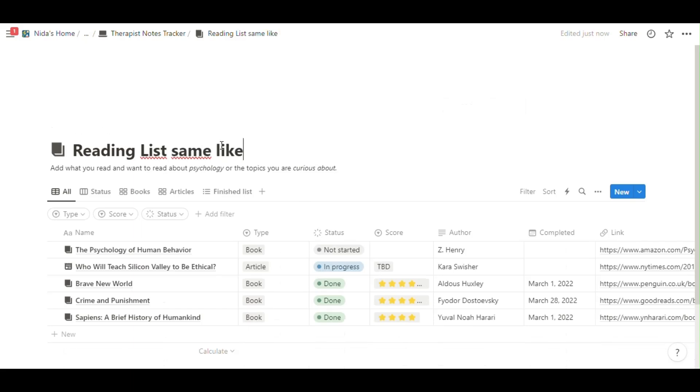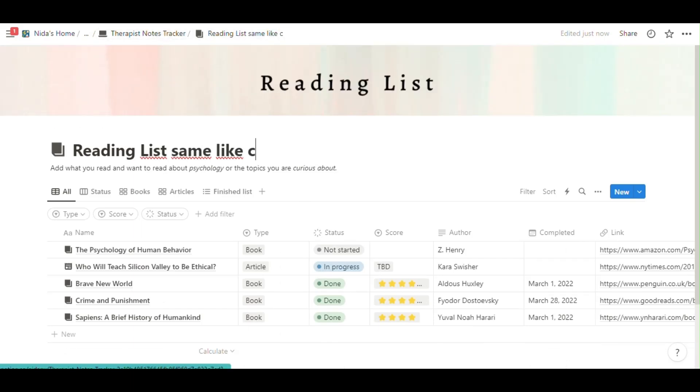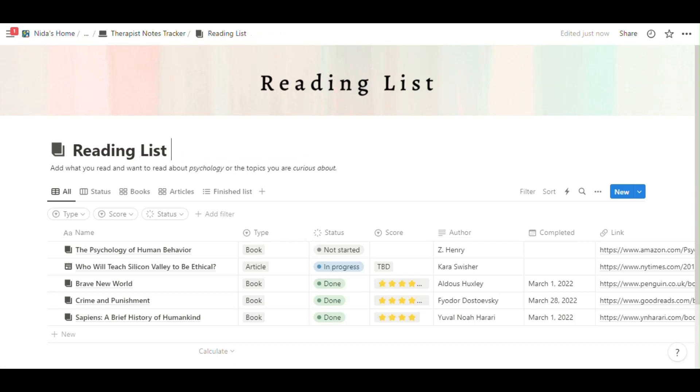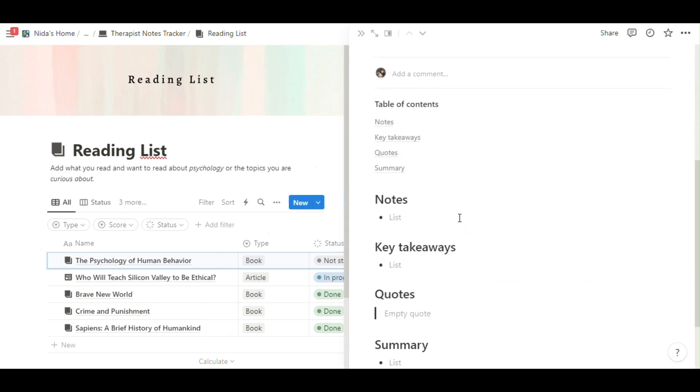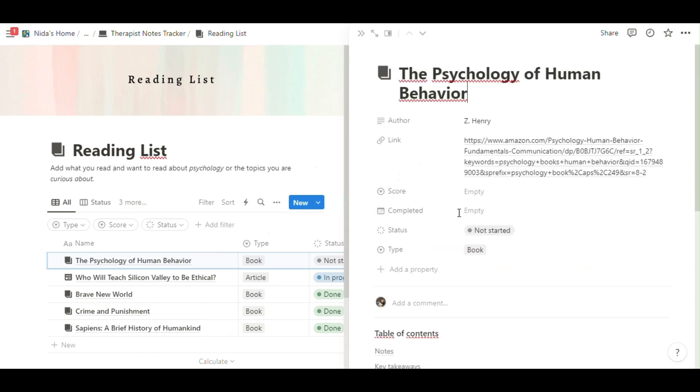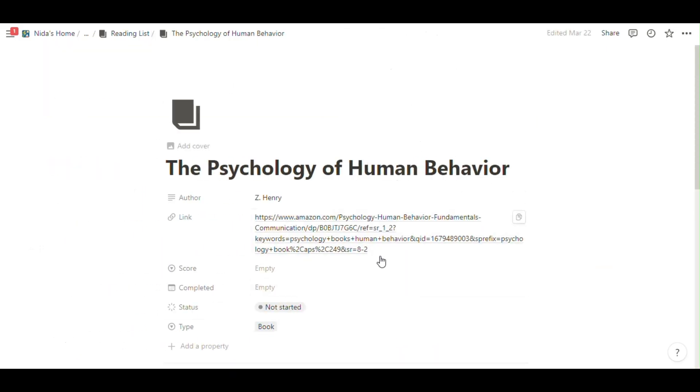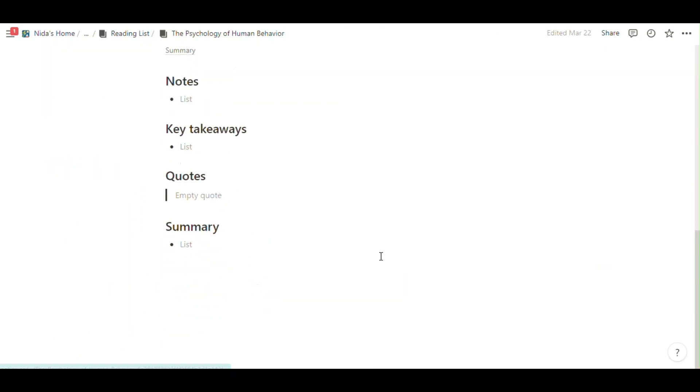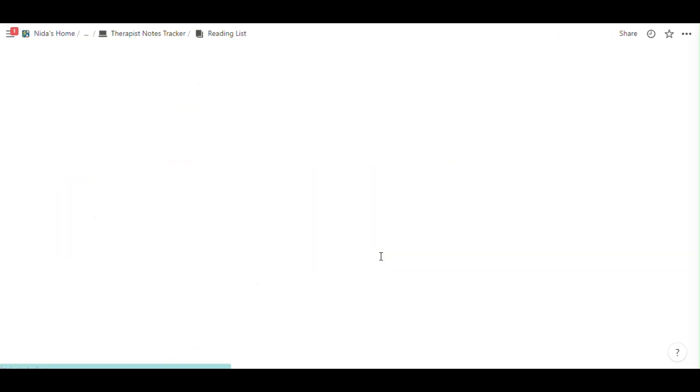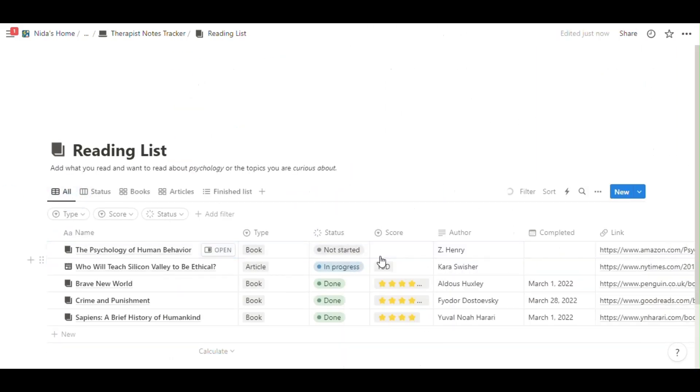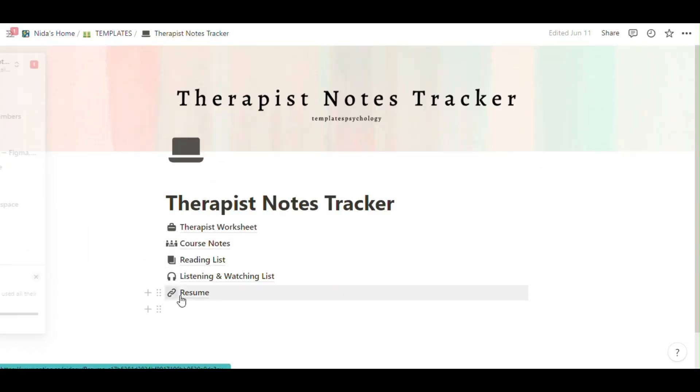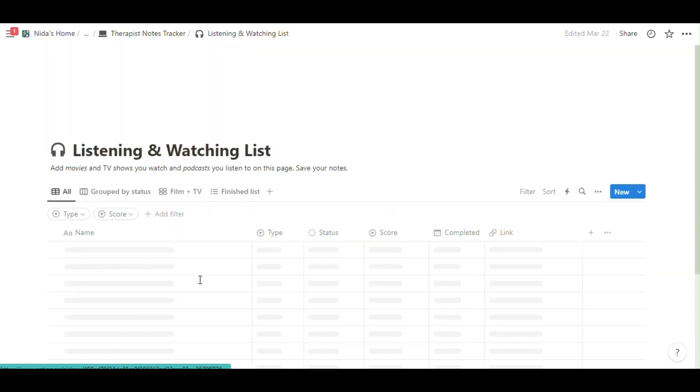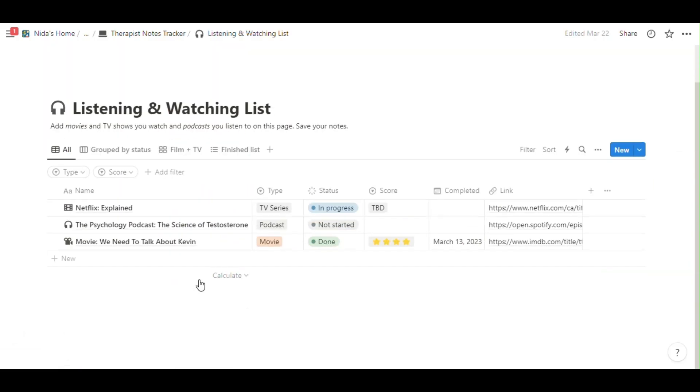Course notes service works. Reading list like the same, like the course notes. And you can freely use this page. You can add new page, a new course or new reading.